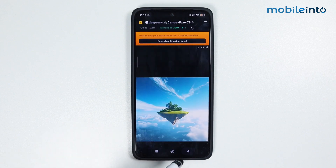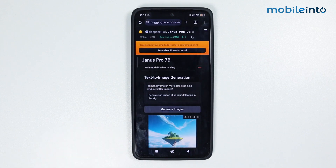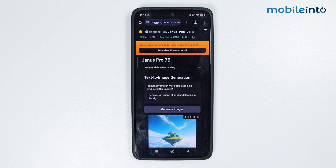This is how you can generate images from DeepSeek with Janus Pro 7B. If you found this video helpful, please like the video, subscribe to the channel, and hit the bell icon to get notified when we upload a new video.